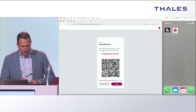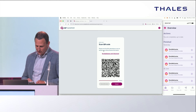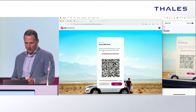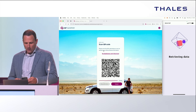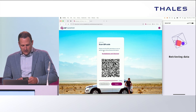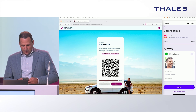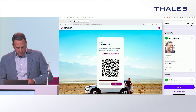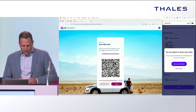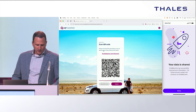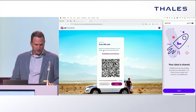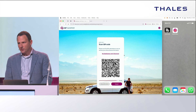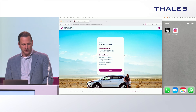He follows the on-screen process where a QR code is presented, which he scans. He can then explicitly consent to sharing his driver's license and bank details. By doing so, the data is transferred to Edward's profile and we can establish a verified identity for Edward.